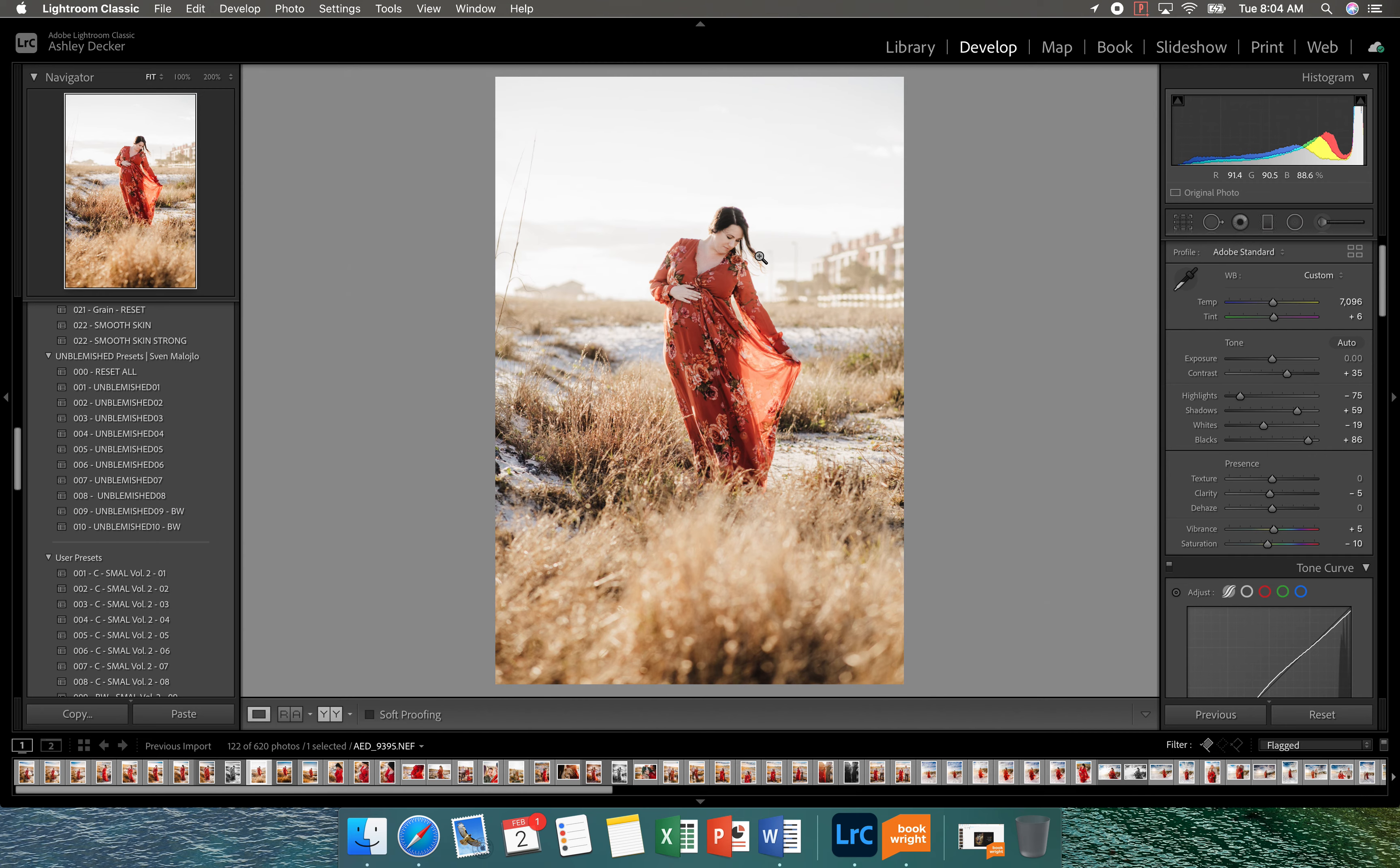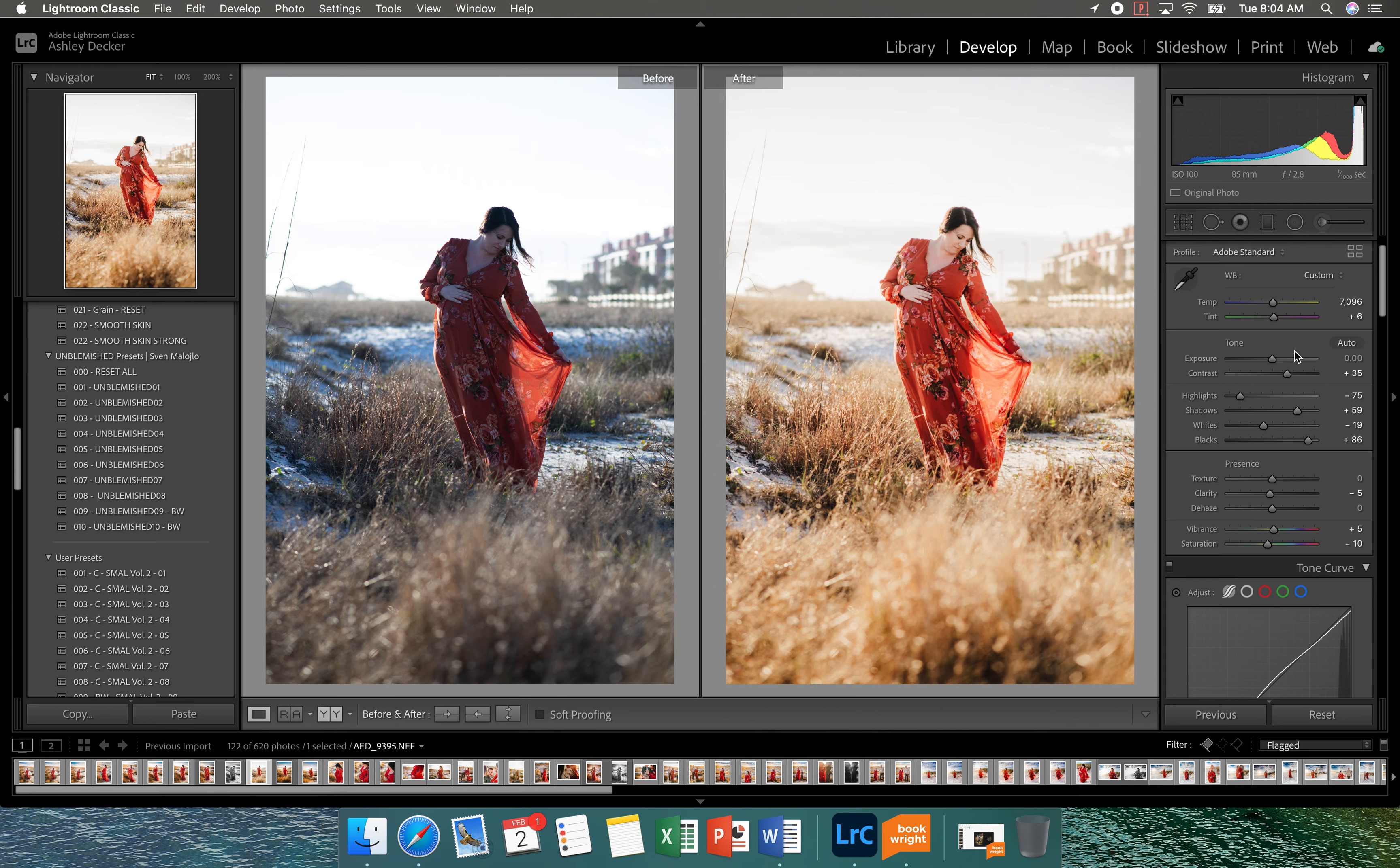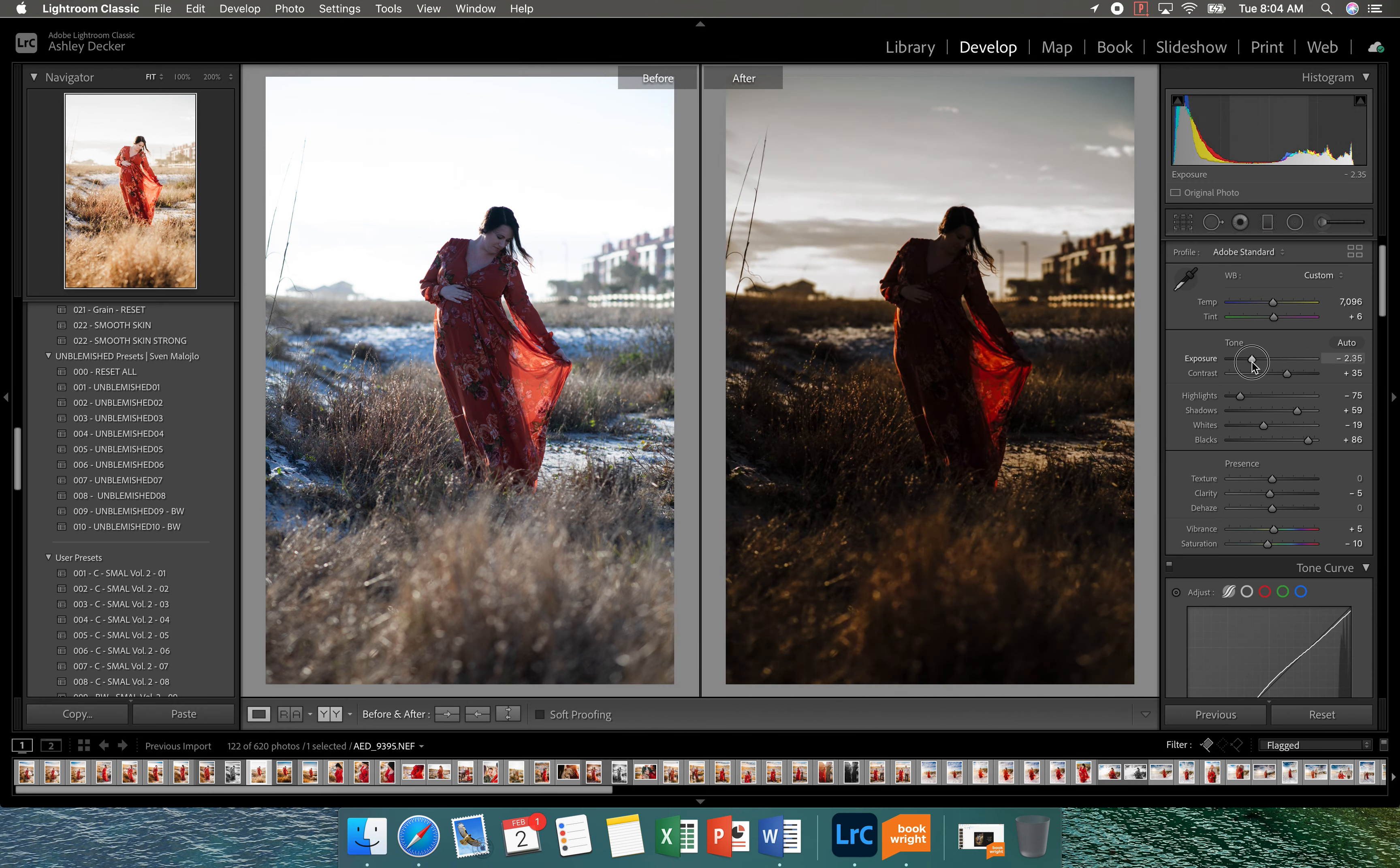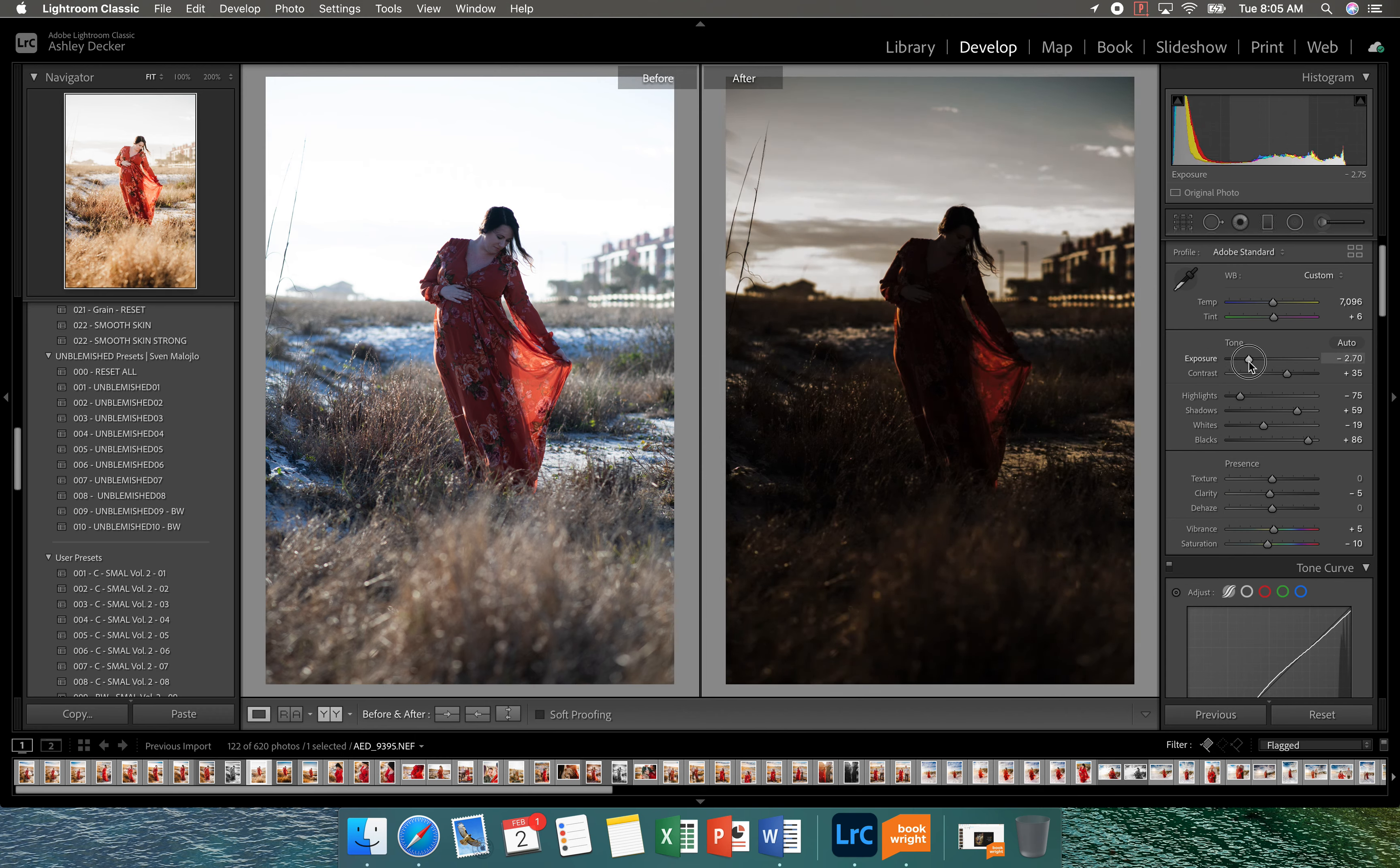So I did underexpose a tad as you can tell because I wanted to be able to bring back some of the sky. So I'm just keeping that in mind as I edit. I'm going to keep it with a double screen so you can kind of see. So I'm going to take this down just a little bit more because I want to be able to bring back some of the sky. So if you can see how the sky is coming back some.